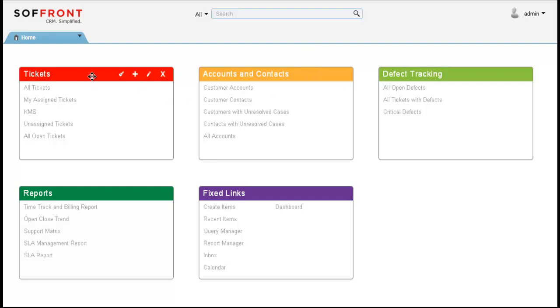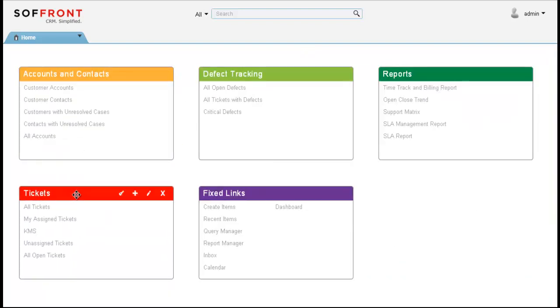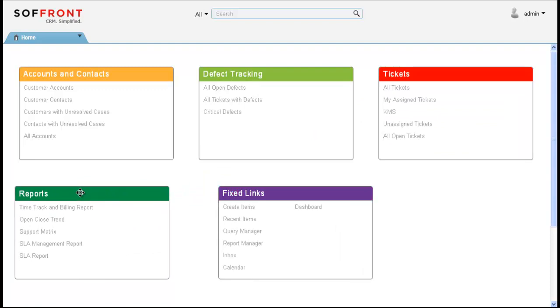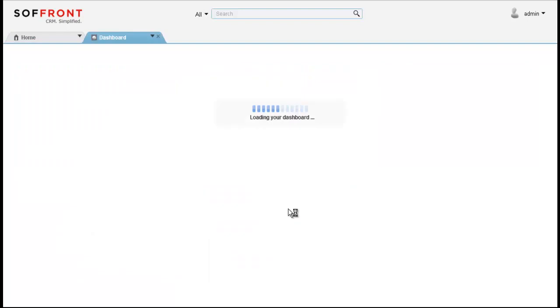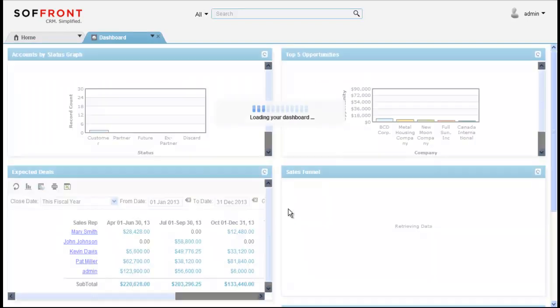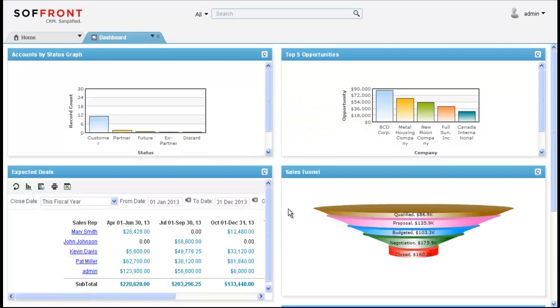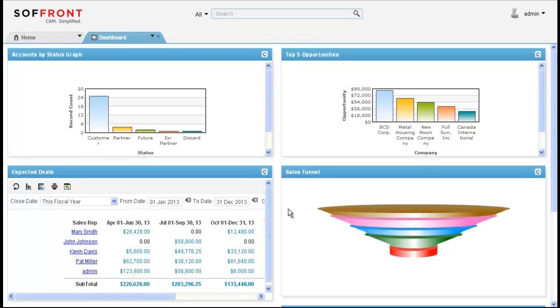You can also reorganize where you want the different tiles to show up on your home screen. You can see just dragging and dropping will rearrange where your tiles are. We also have a dashboard under fixed links. If you click on the dashboard this will pull up a variety of reports to show you how well your support process is performing.